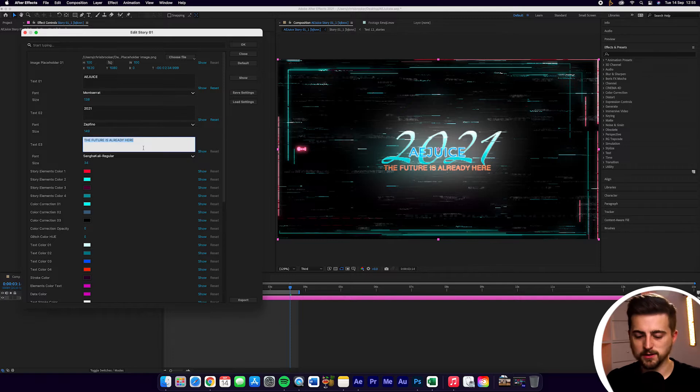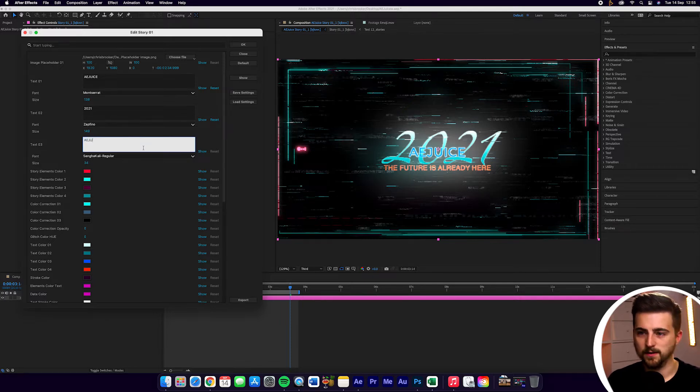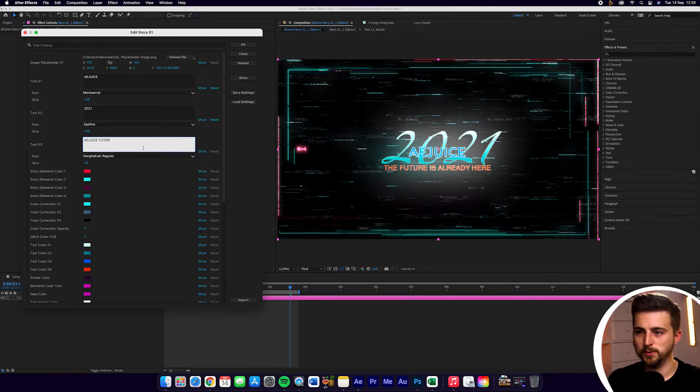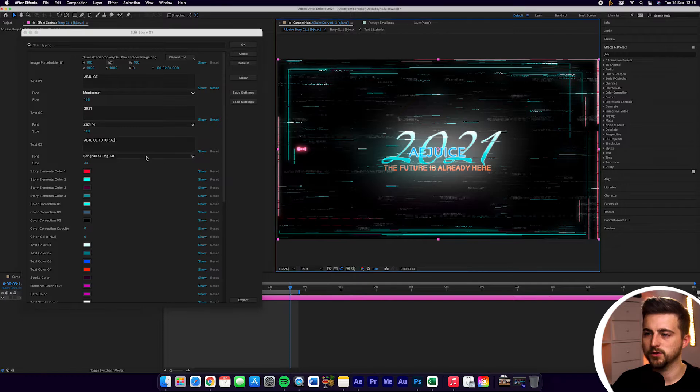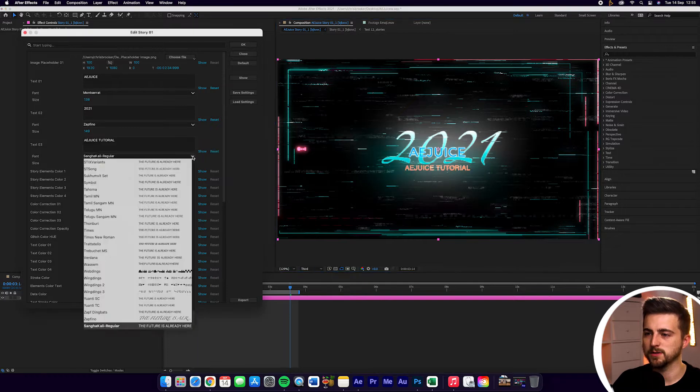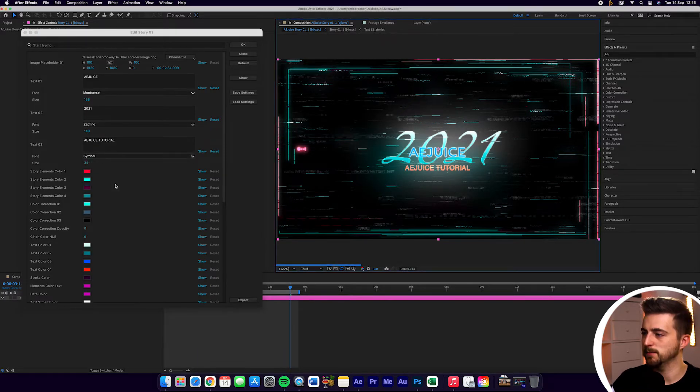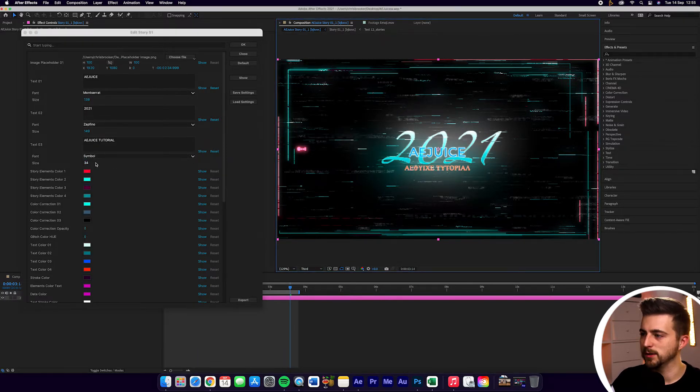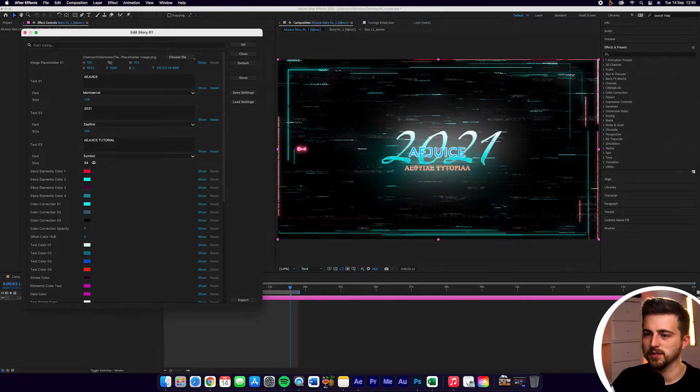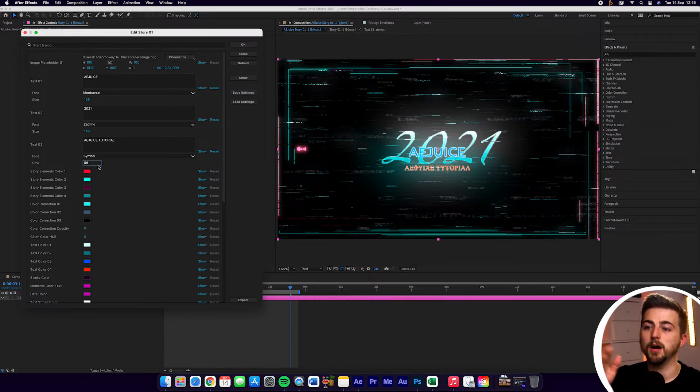Then you've got this subtitle here. So AEJuice tutorial we'll put. And we'll change the font of this as well to something really random. So let's go for Symbol. And you can see we can change the size of this as well just by dragging this number up or down.